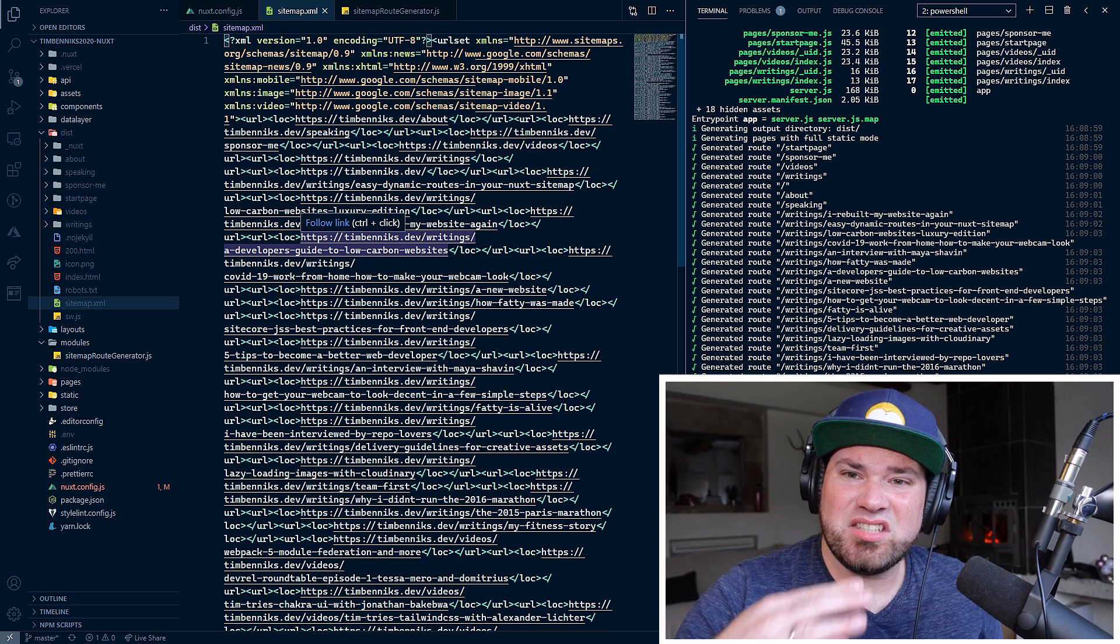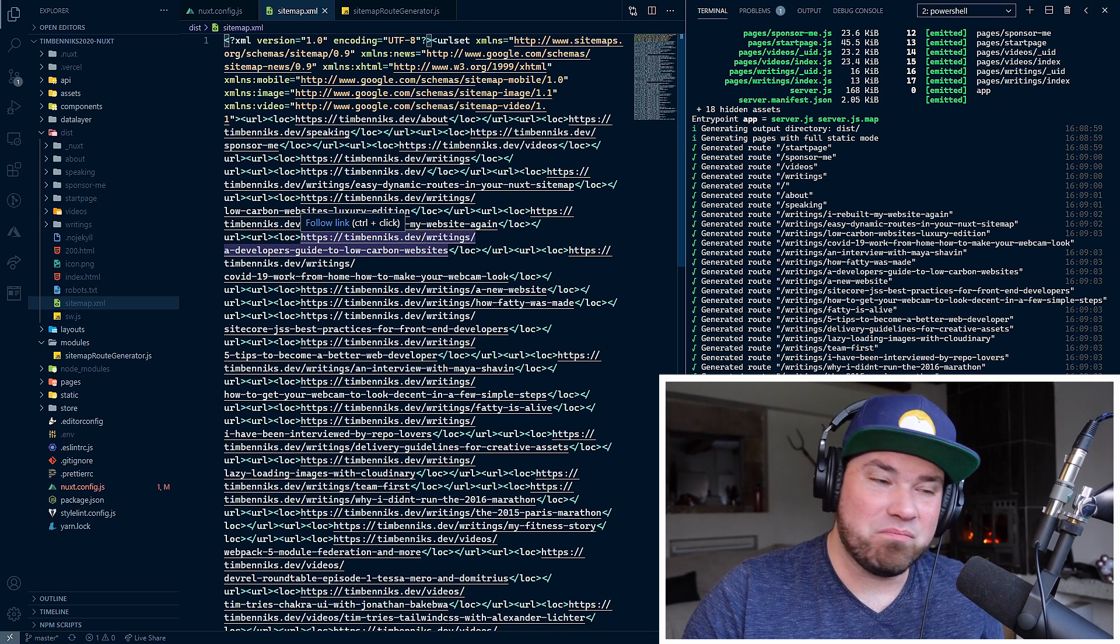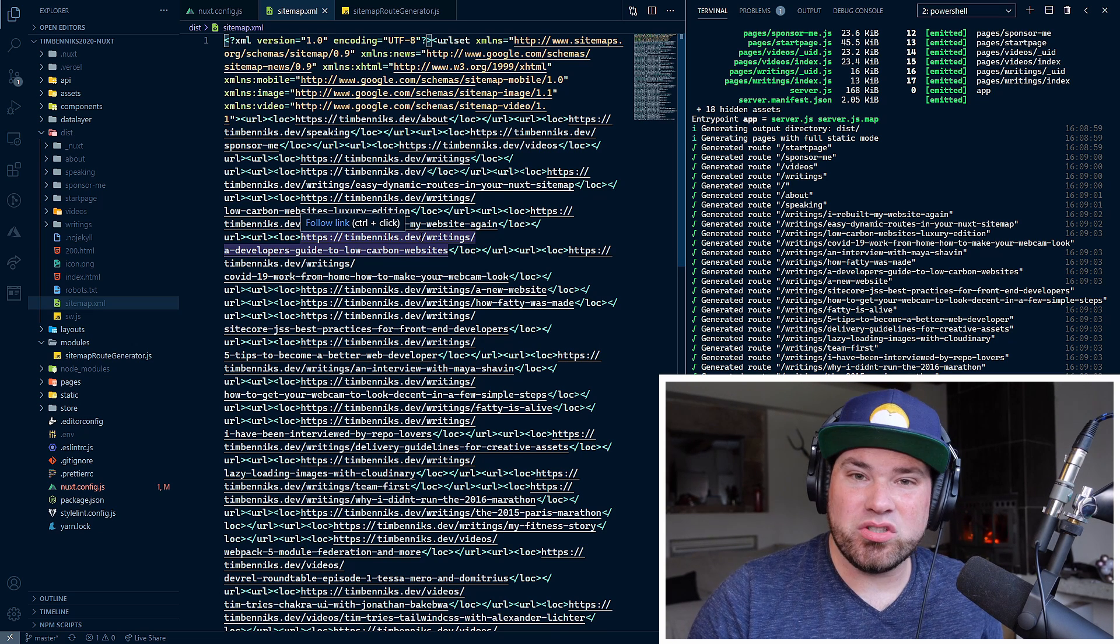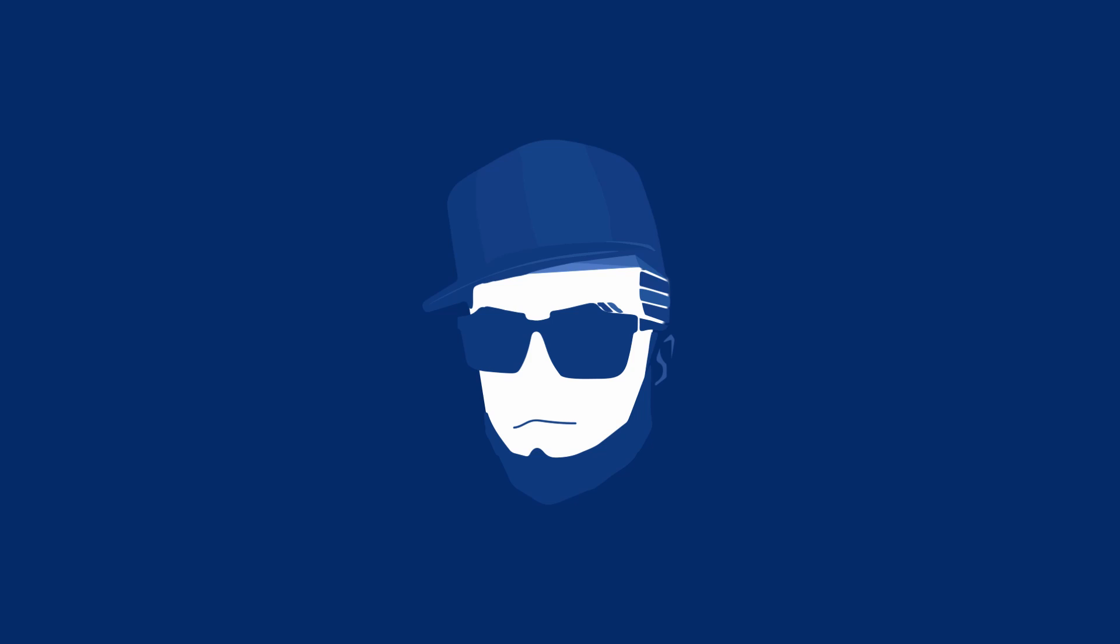And you know what? This is a short video. There you go. This is all there is to it. Happy coding. Cheers.